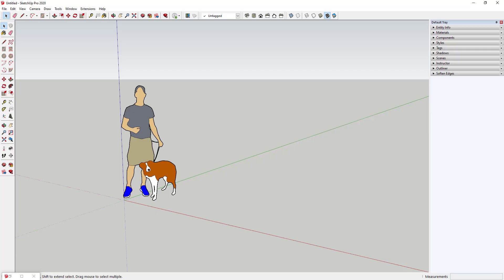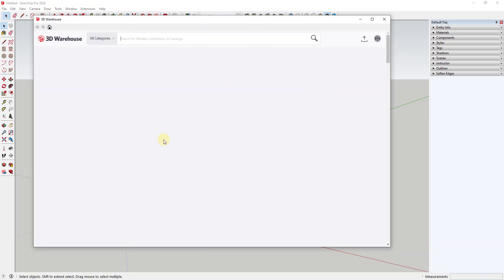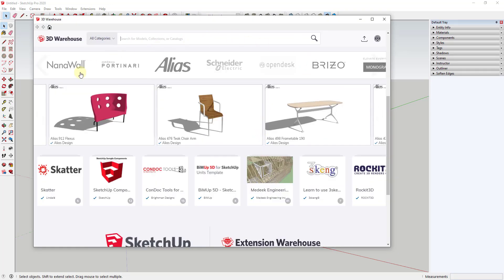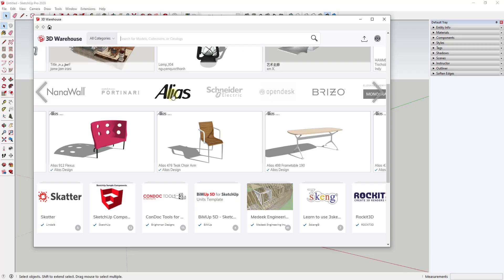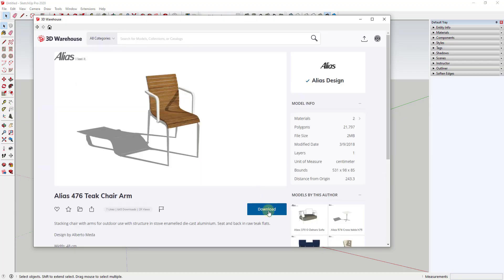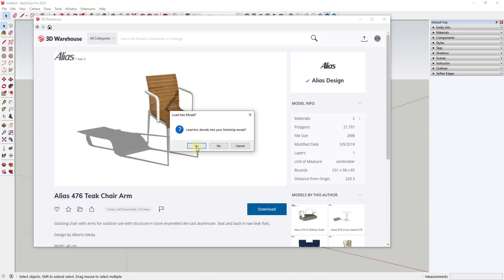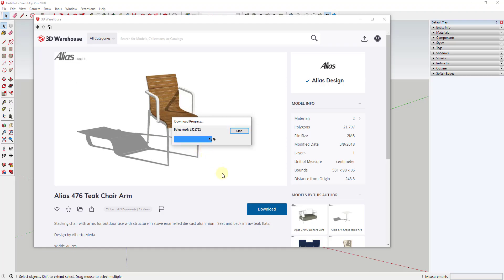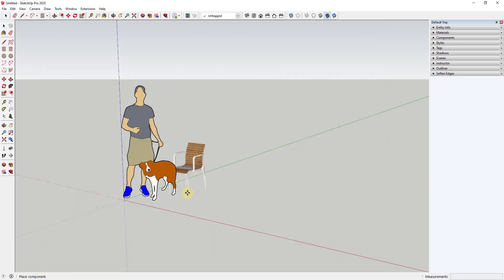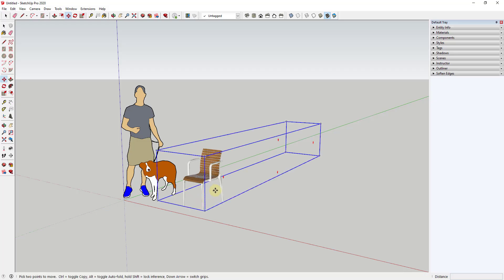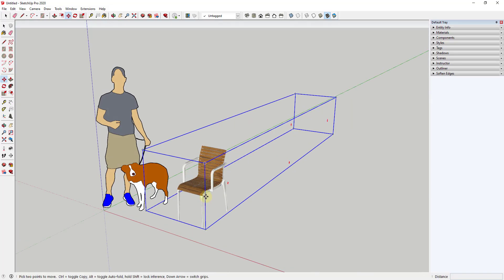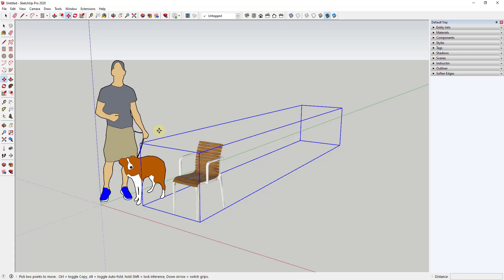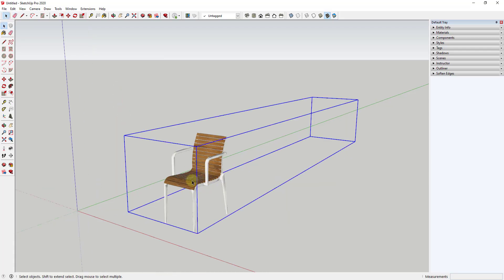To start off, I'm going to go into the 3D Warehouse and download a model. I've got an Alias Teak Chair that I'll go ahead and download and take into Blender. We're going to click on Download, say yes, bring it into our model, and click to place it. I'll go ahead and erase out my default model and we should be good to go.